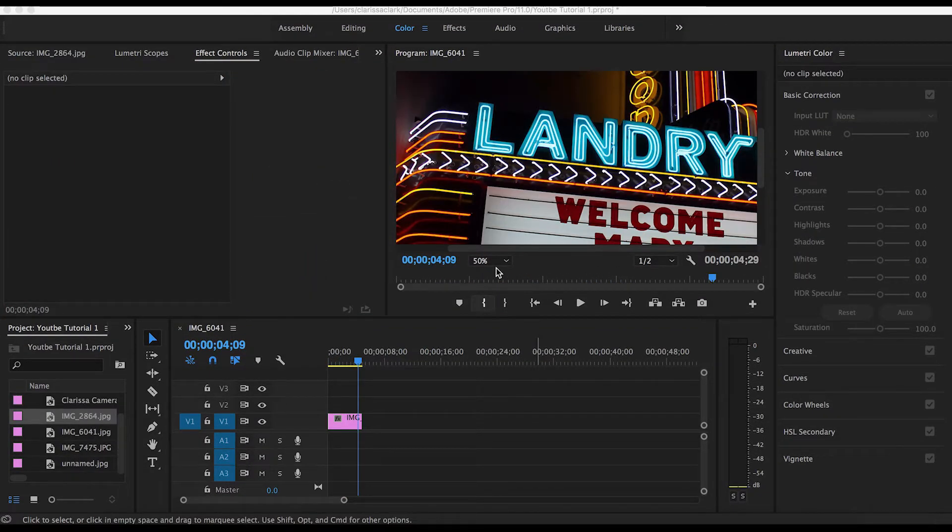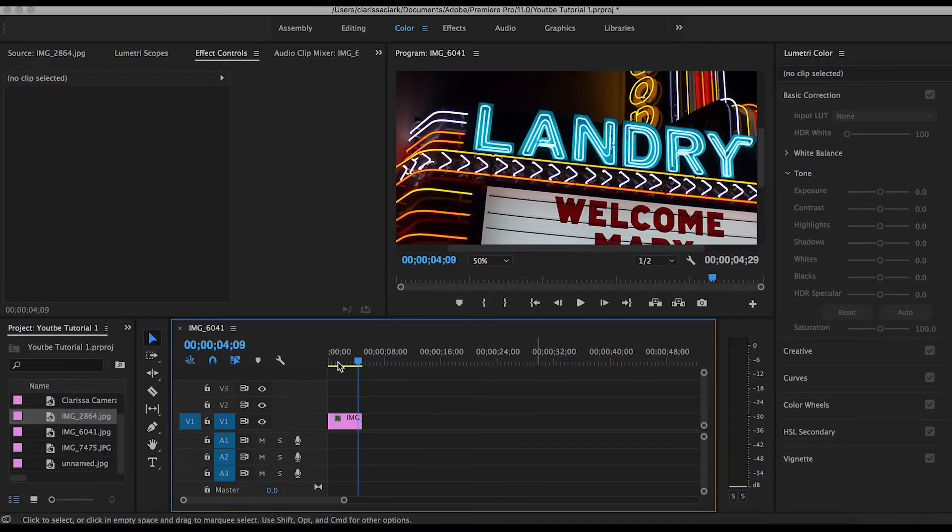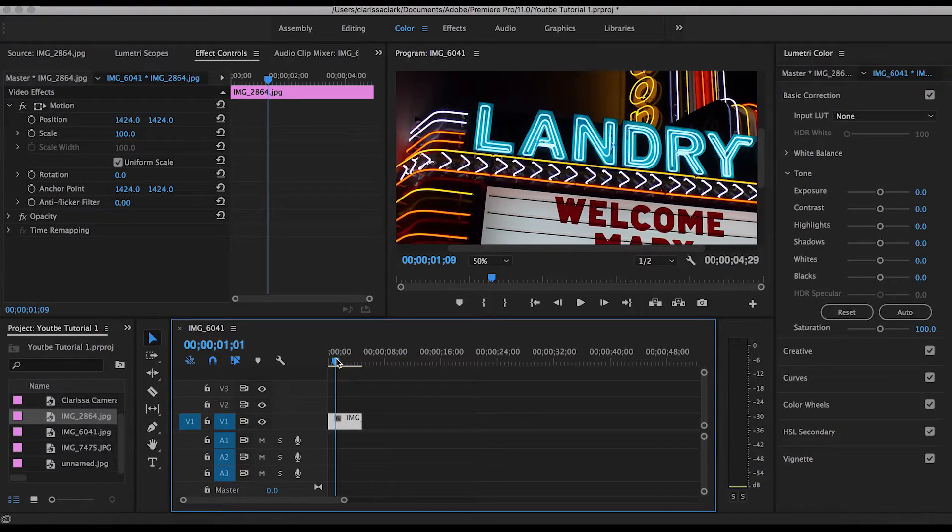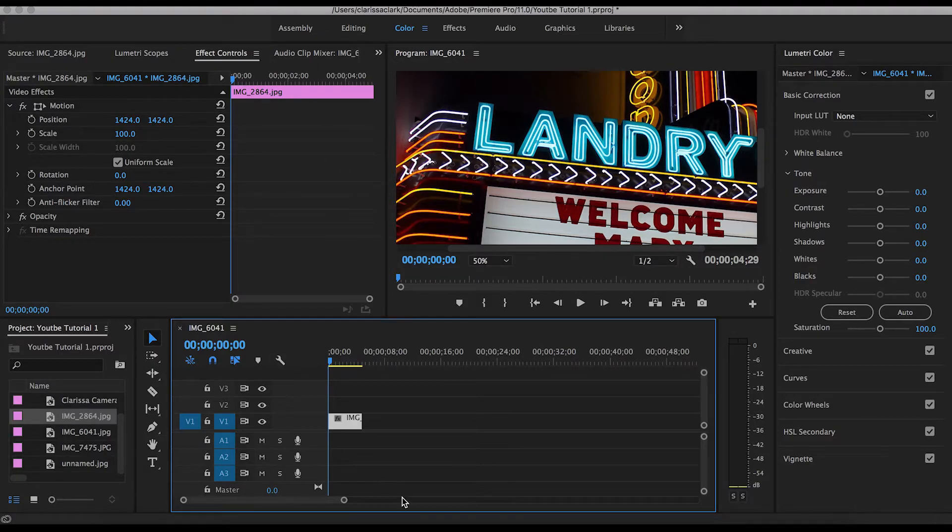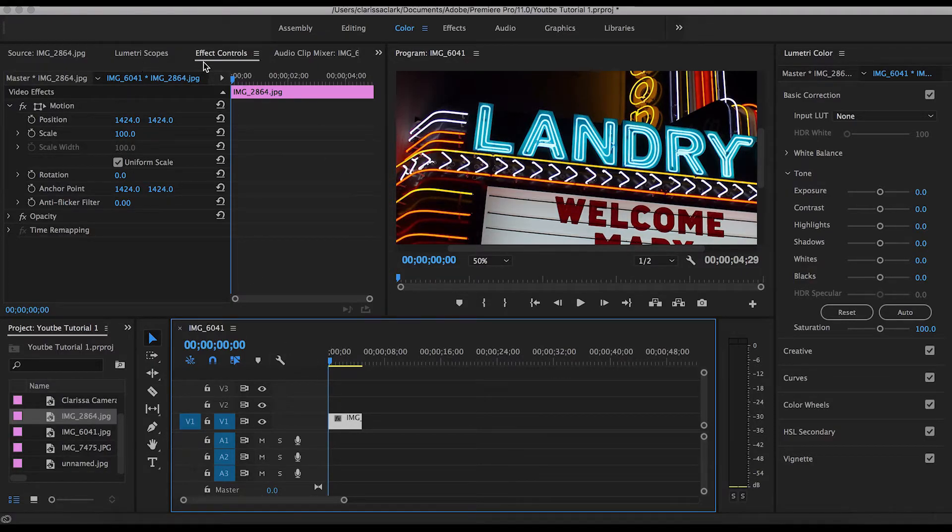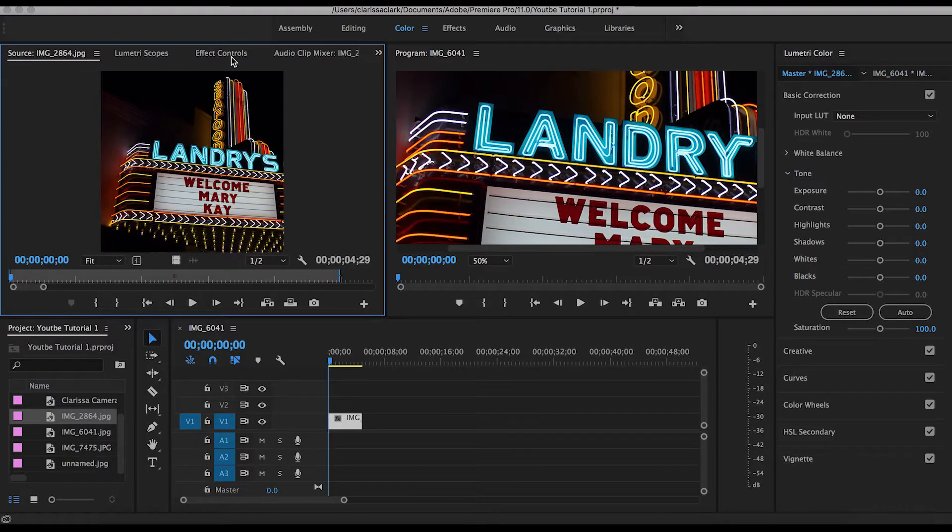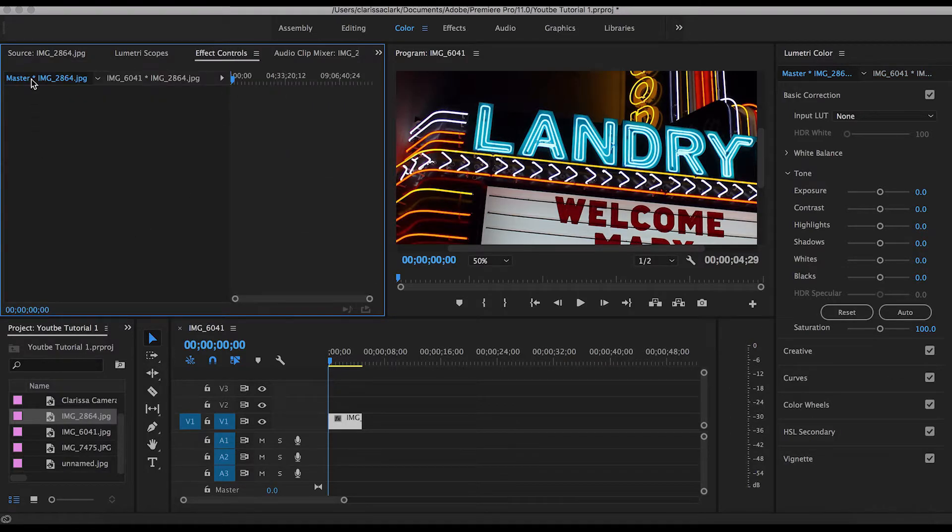Next I'm going to show you how to do a vertical pan. There's going to be a lot of reiteration between each of these clips in case someone is skipping around. Once again, you're going to select your image, go to Effect Controls.